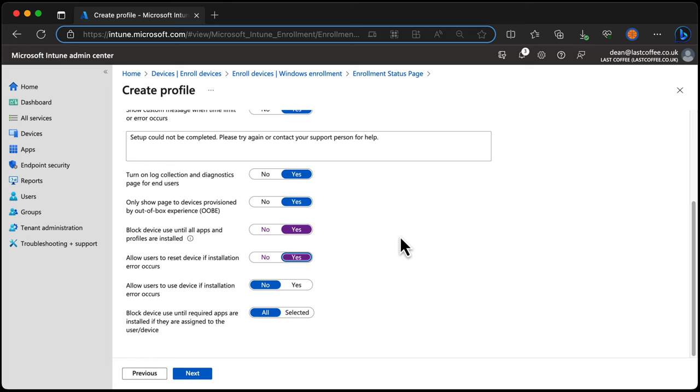block device use until required apps are installed if they're assigned to the user or device. And here we can specify All, which means that we'd wait for all of the apps to be installed before they can use the device.